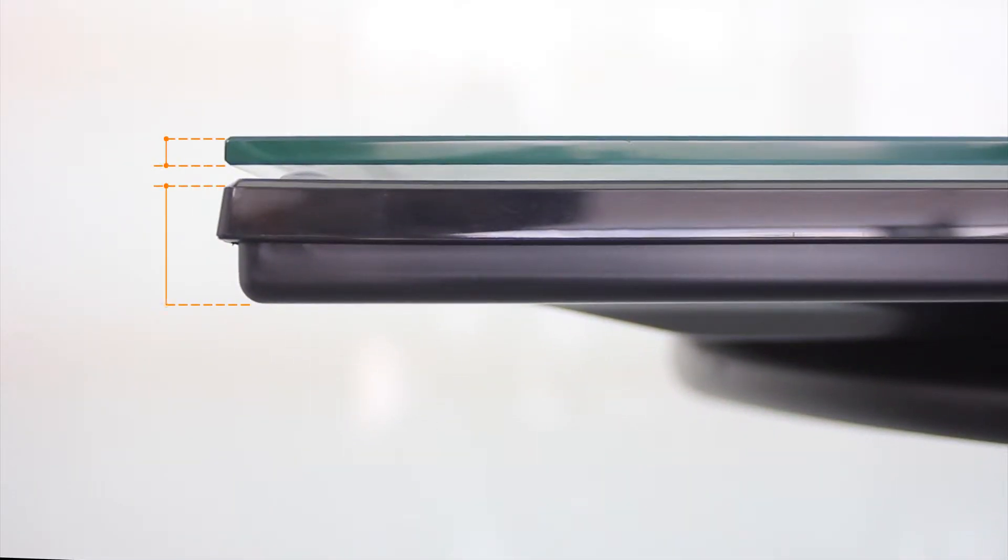Skin Multi-Touch requires just 2mm air gap between the LCD and the sensor. This is much less than traditional sensors.